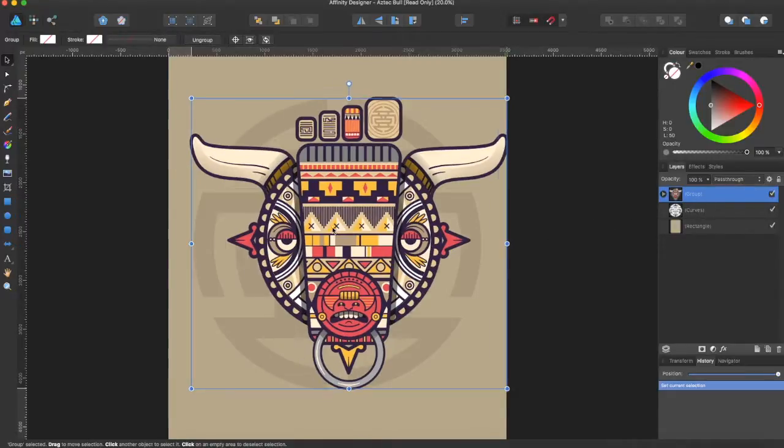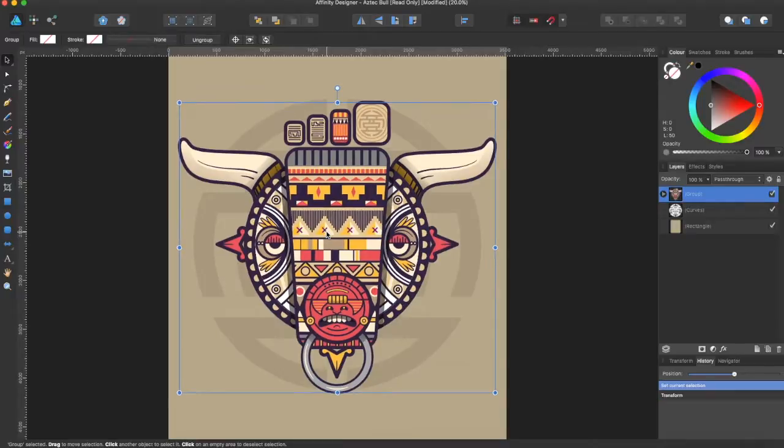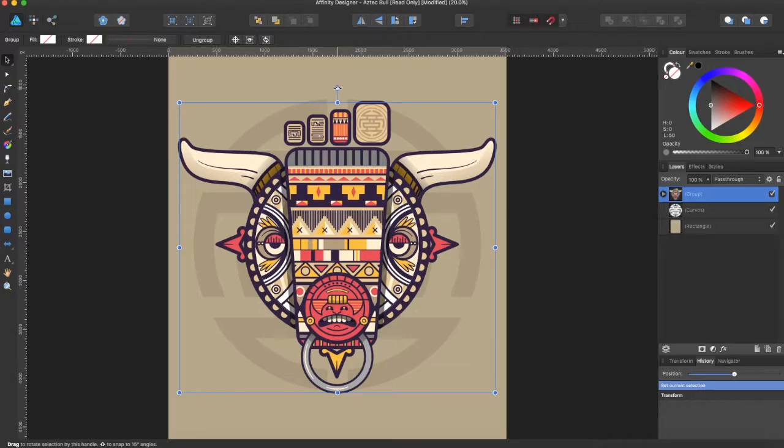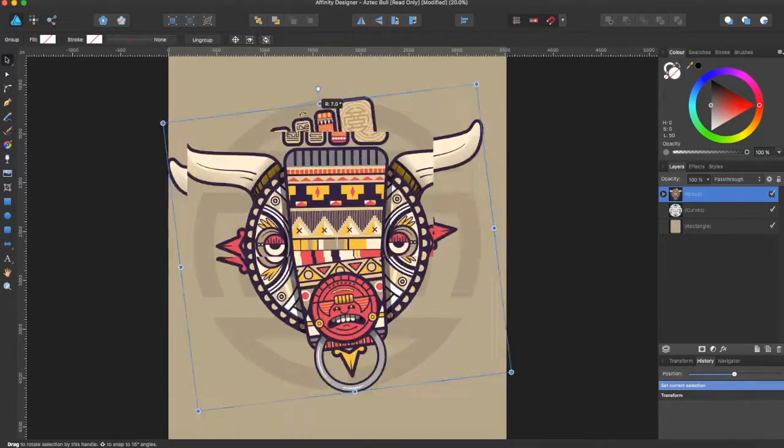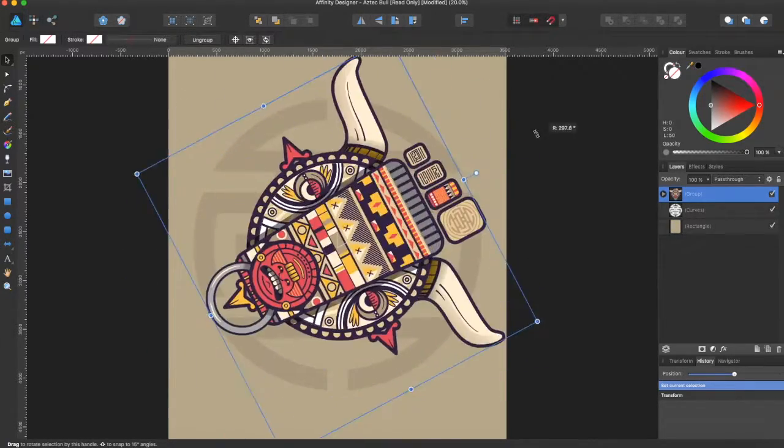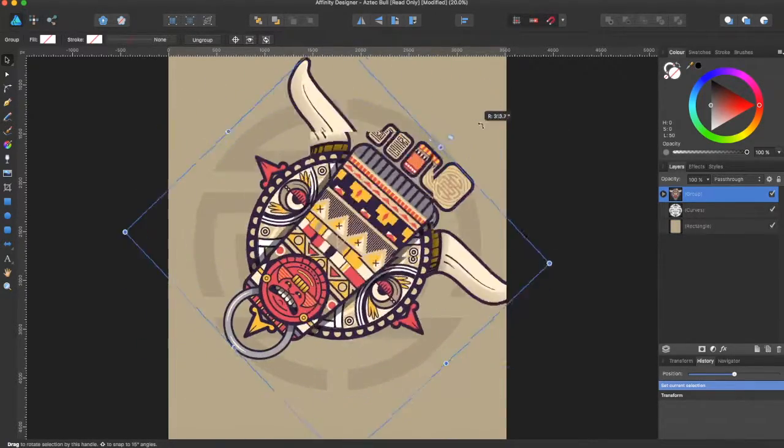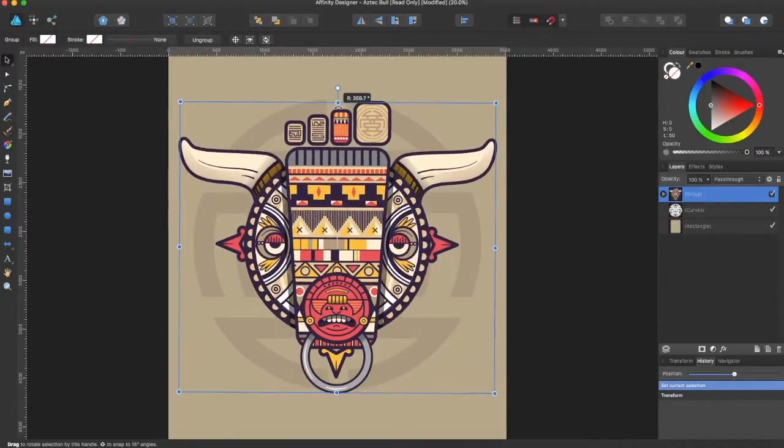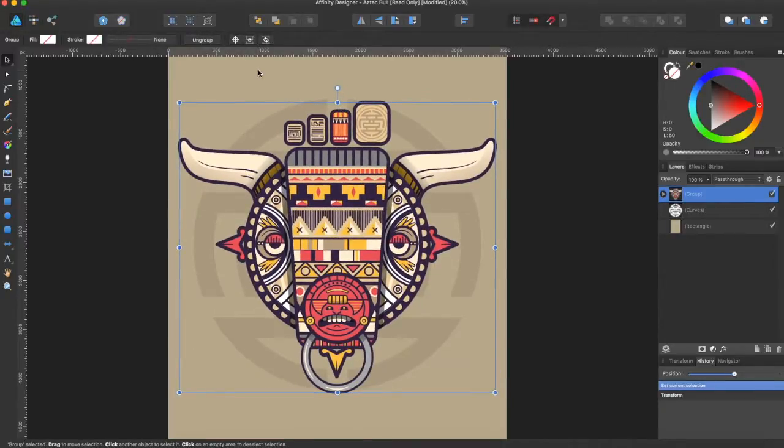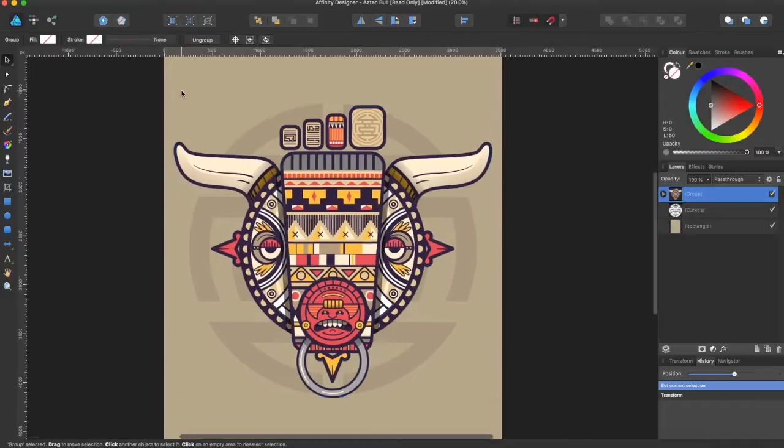I've selected this group right here. As you can see, I can move it. What you can do right now is just rotate it around its center point, and that's pretty useful, but it's not as effective if you wanted to rotate it around a corner point or something.